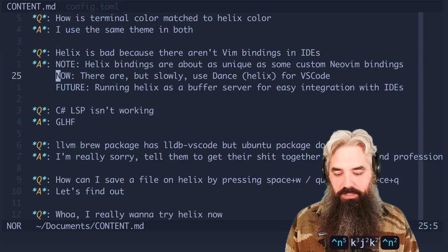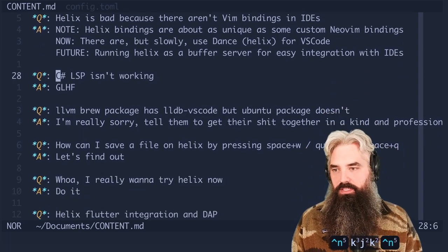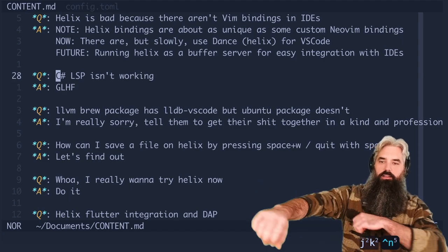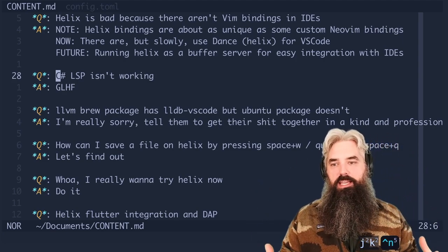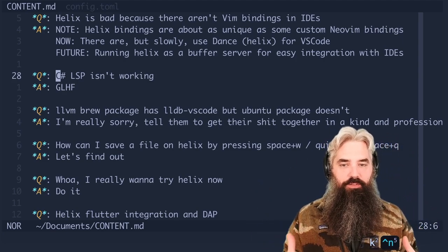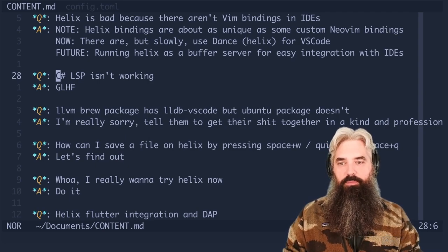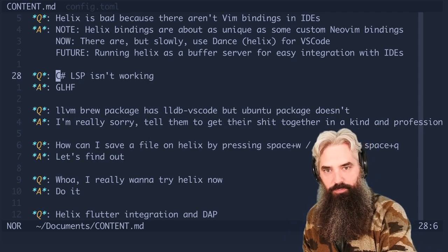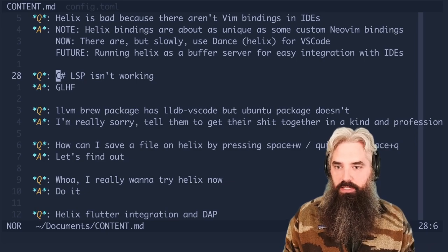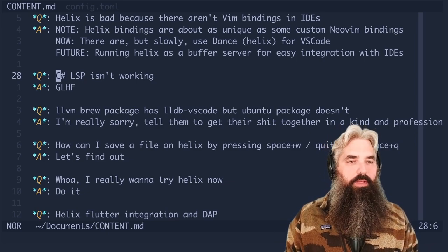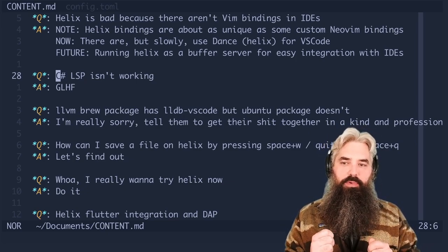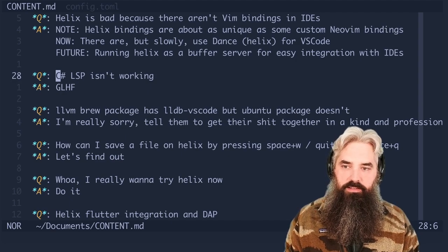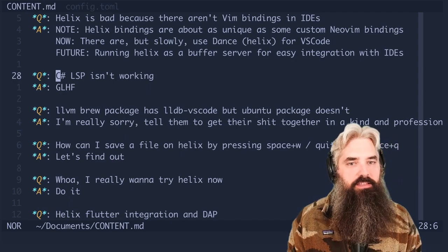So this is actually a pretty interesting point. First of all, Helix bindings are about as unique as some custom Neovim bindings. If you have a Neovim setup and you've gone to the lengths of putting in all kinds of crazy custom Neovim bindings, then most of the time you will install one of these vim IDE integrations and it will have vanilla vim key bindings and you will be stuck without the key bindings that you're used to.